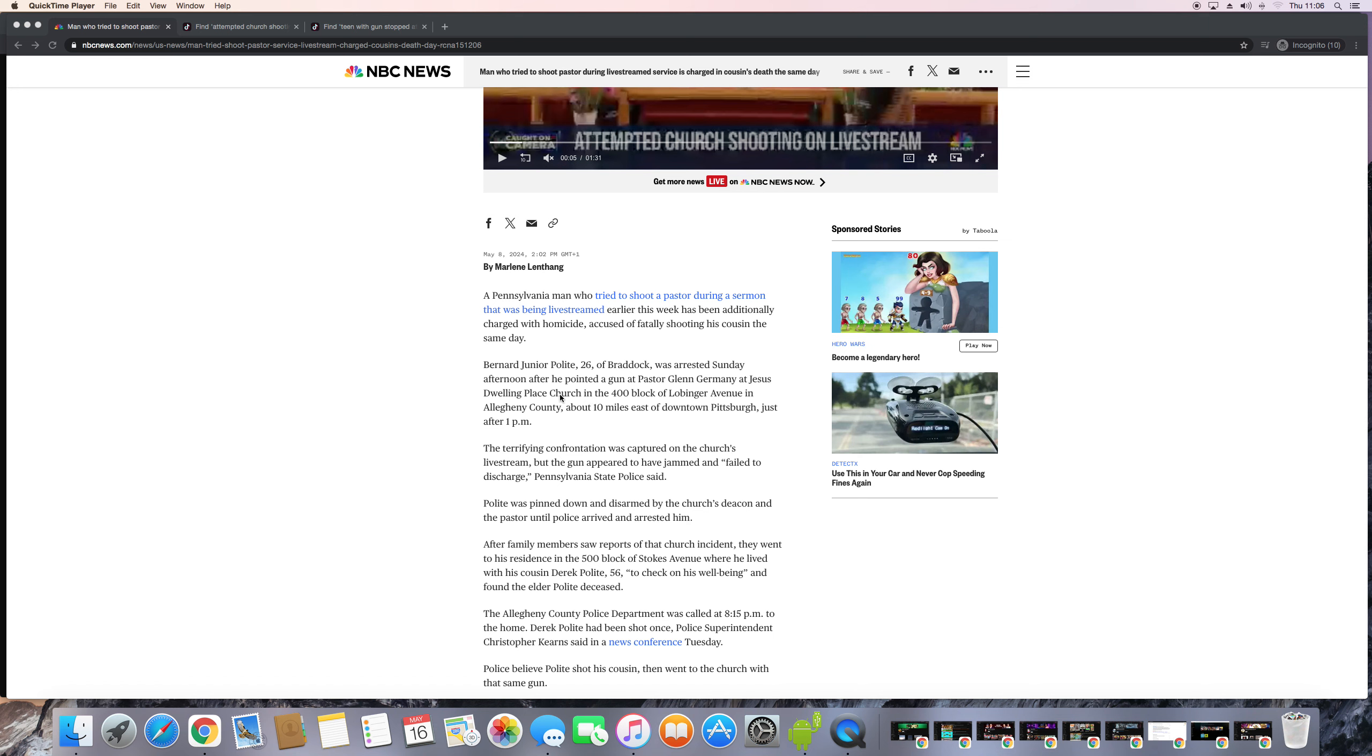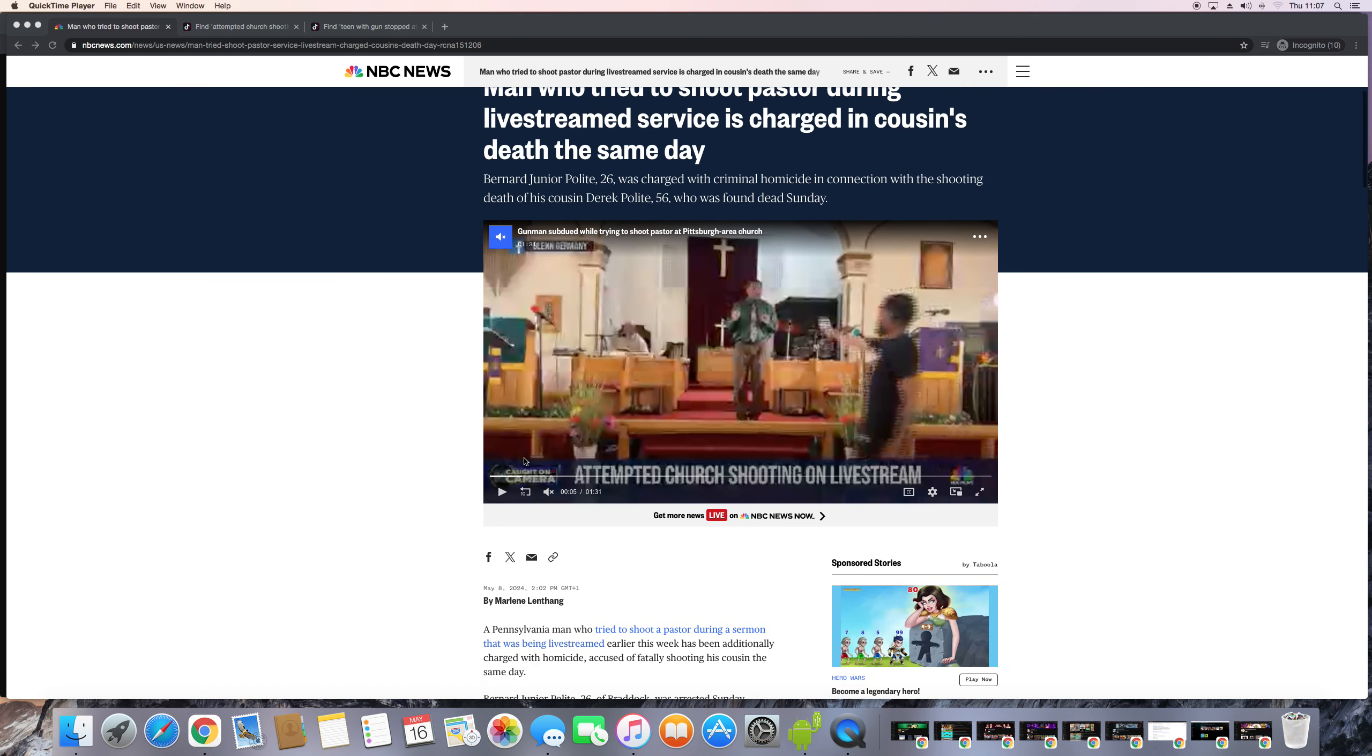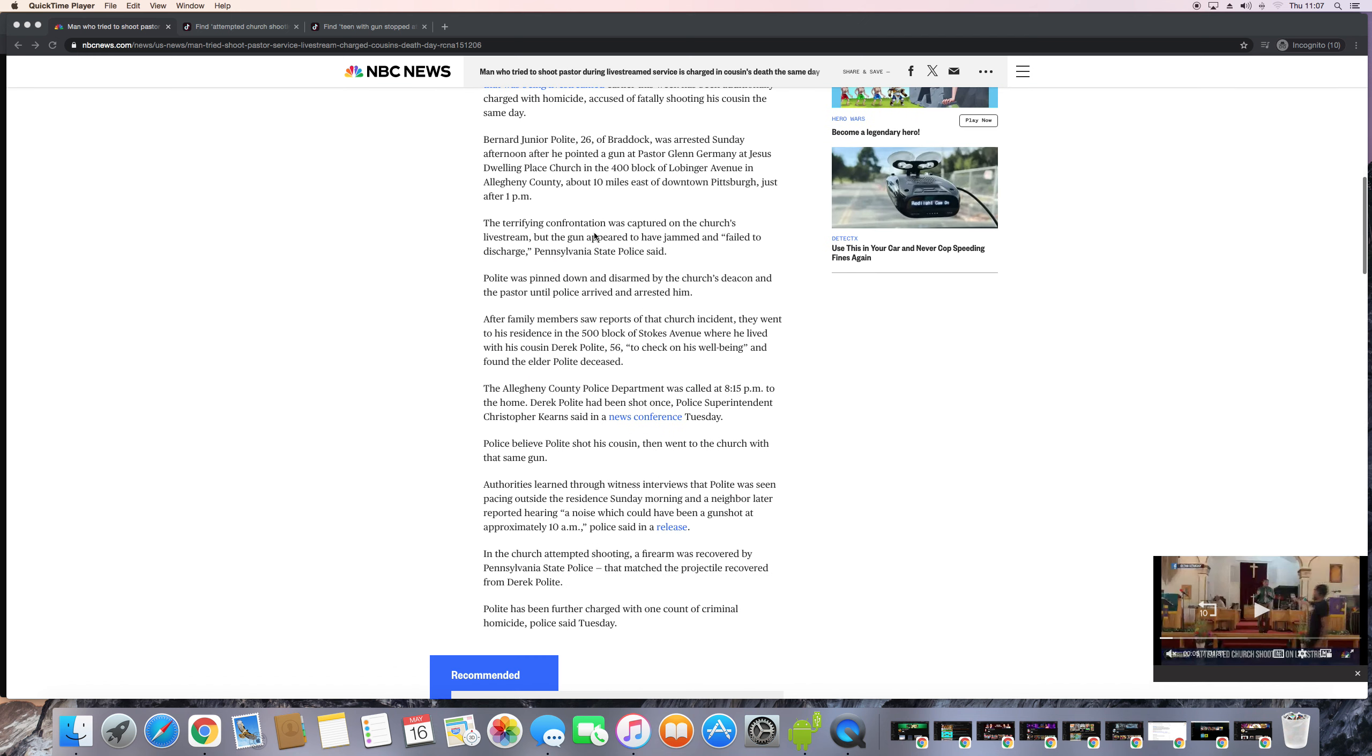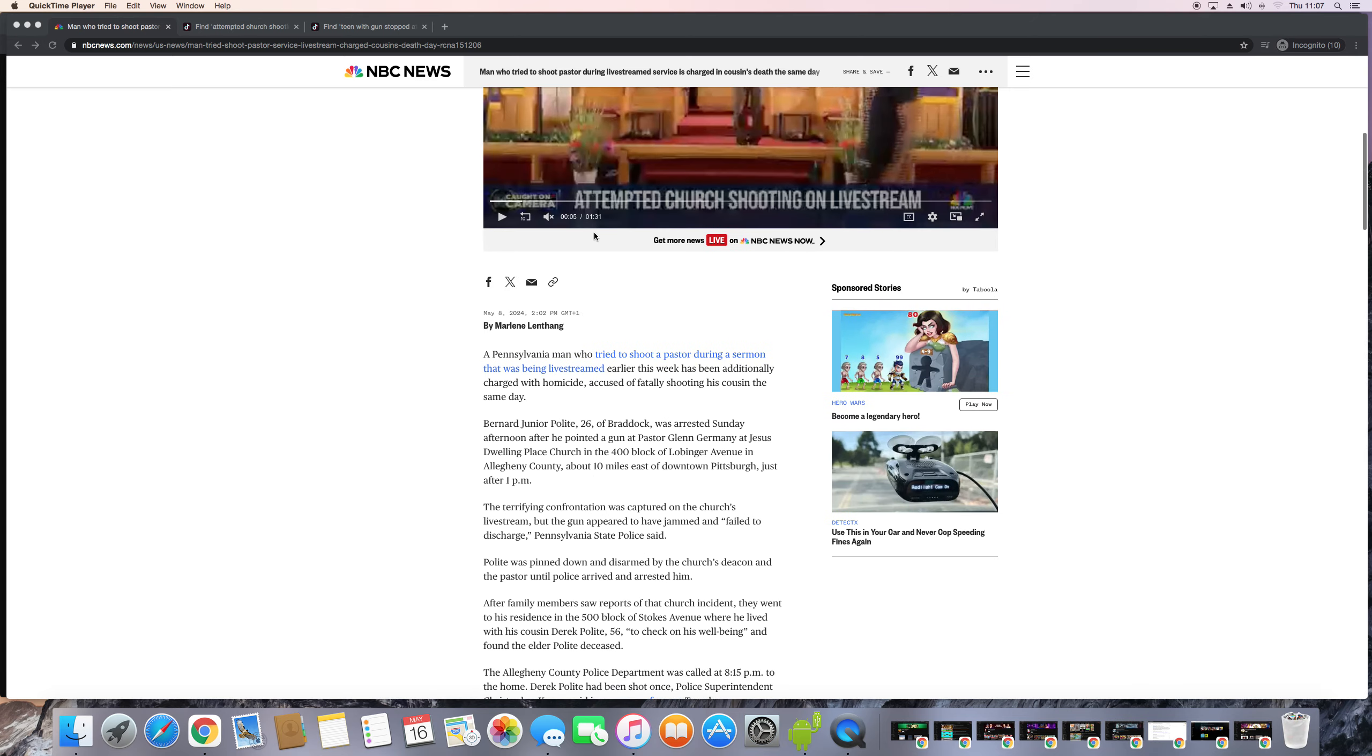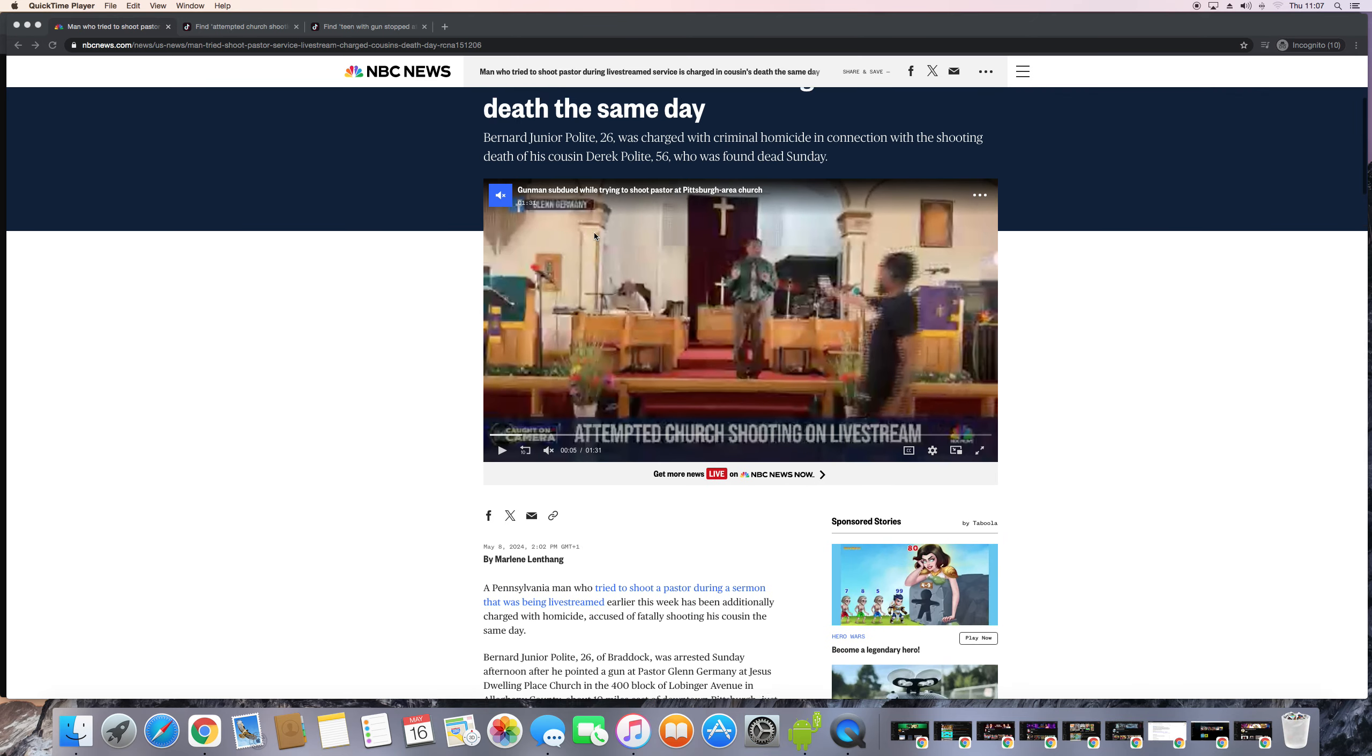Scripture says that most high don't dwell in temples made with hands. We've got to hear a couple of precepts too. Dwelling place church, he ain't dwelling there, in the 400 block of Lobinga Avenue, about 10 miles east of sundown, Petersburg, just after 1pm. When was this? I don't see no date, but it wasn't that long ago, about a week or so ago this happened.